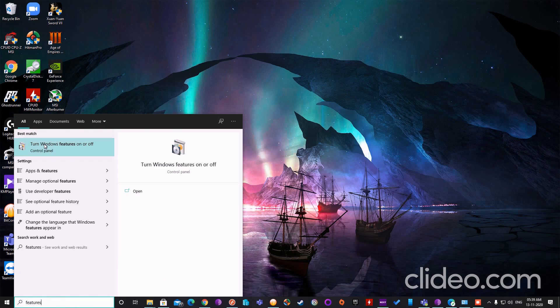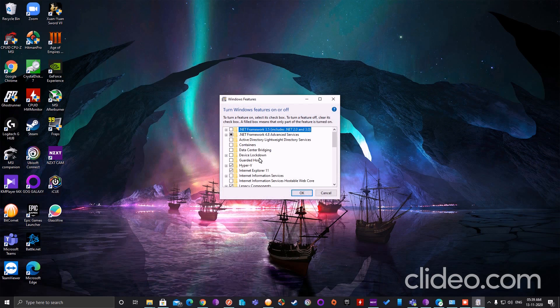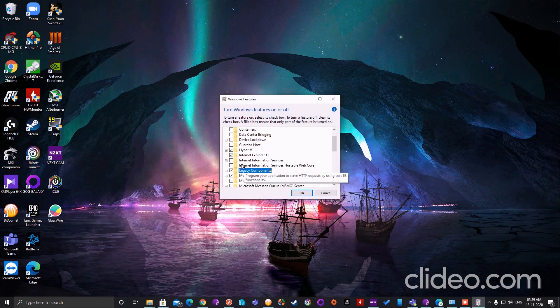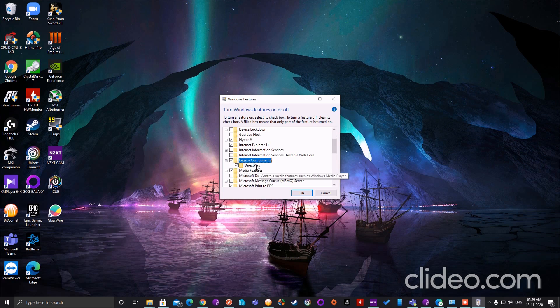Then select or search for the legacy components. To be precise, click on the plus icon over here and then you'll see DirectPlay.